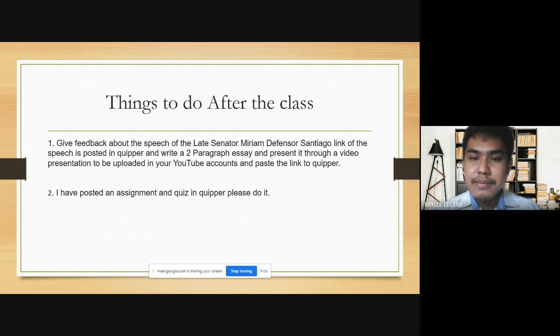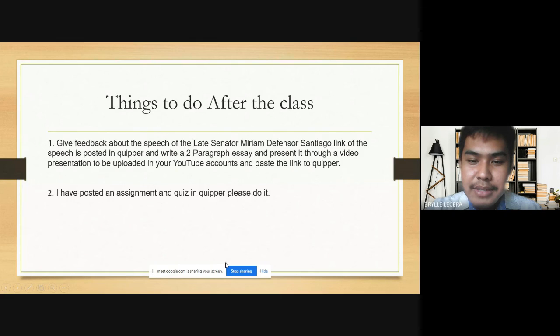I'd like to stop sharing my screen already. I hope you are having a great day this afternoon. I'll be having a screenshot, so we will be wrapping up today's discussion. Thank you so much, class. You may now leave the classroom. Thank you so much.